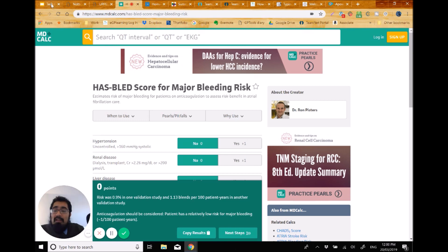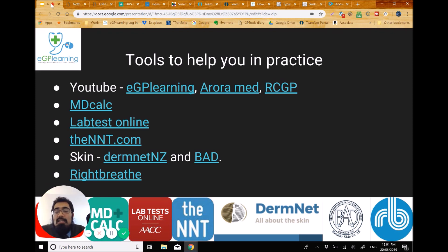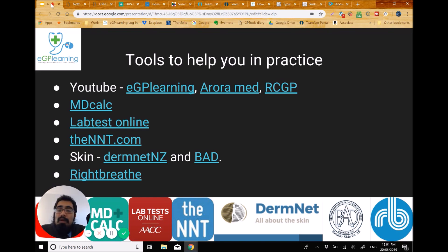Another resource I've covered previously is Lab Test Online — really valuable for checking pathology information when you're unsure about the significance of test results. You can also look up conditions like hyperparathyroidism to review causes. A useful pro tip for System One users: when filing results, there's a little blue eye icon next to some results — double-clicking it takes you straight to the relevant page in Lab Test Online. I hope there's something similar in EMIS; if you know, feel free to leave a comment.